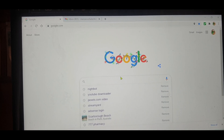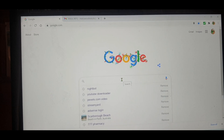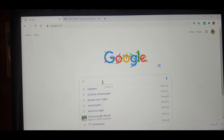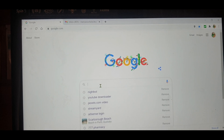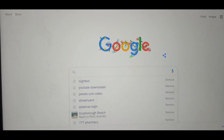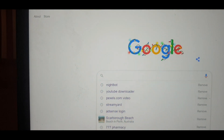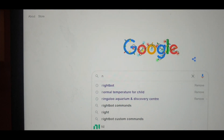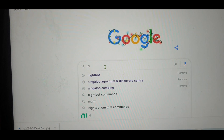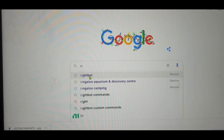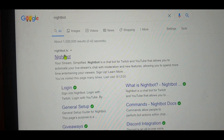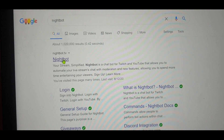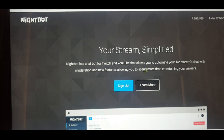So first you need to open your Google browser, and then after that you need to type 'Nightbot' in the search bar. Because Nightbot is already there, just click on Nightbot here and it will come up like that.